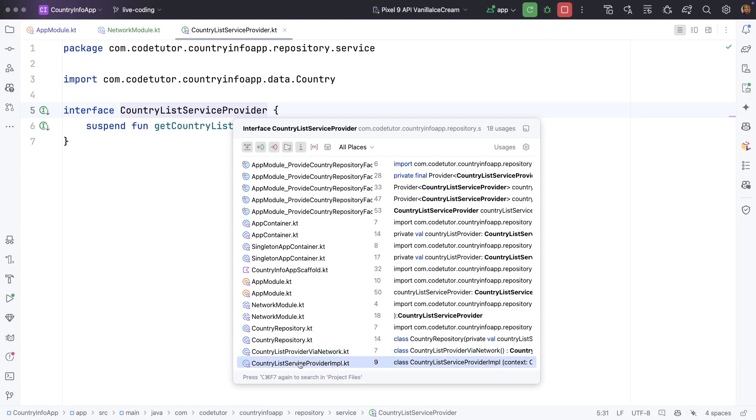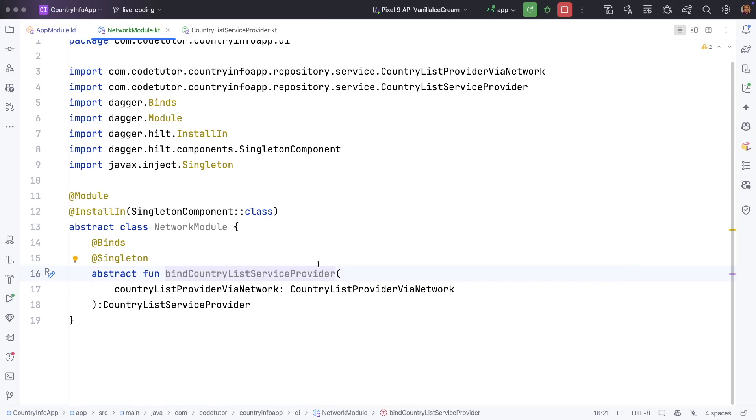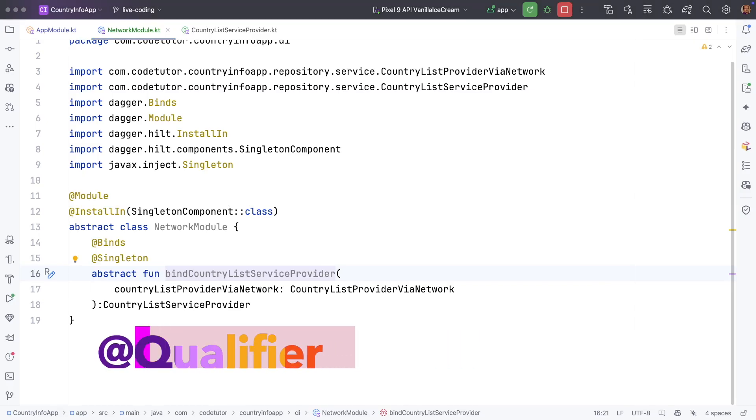One provides the data from a local json file that is in the raw folder while the other provides it by making a REST API call. With the way we have implemented our bind function there is no way for us to differentiate whether we are providing the local json based implementation or the REST API based implementation. That is where the concept of at qualifier comes into picture.